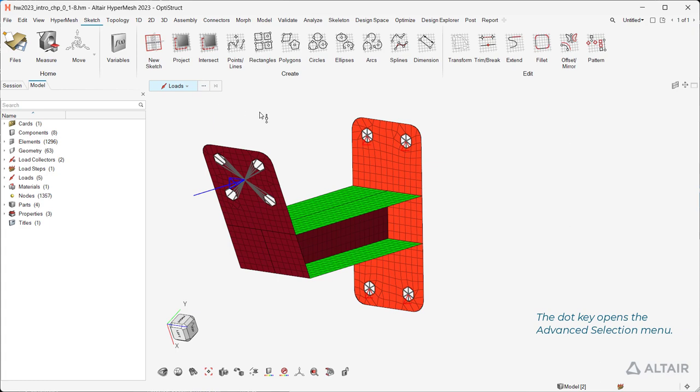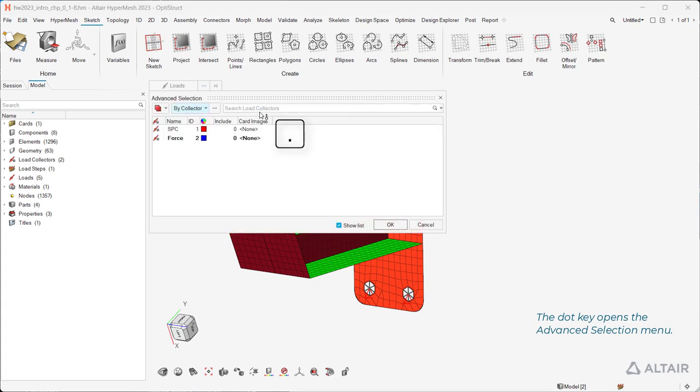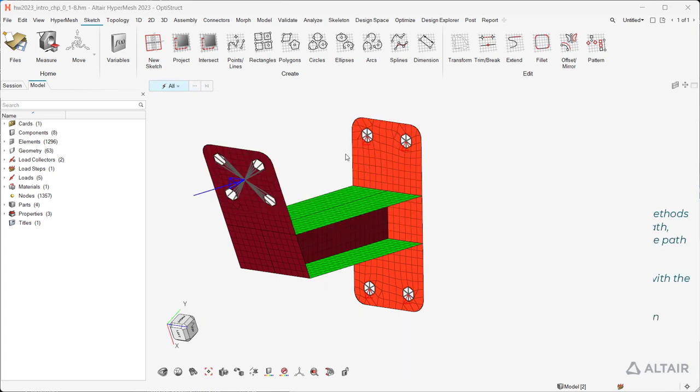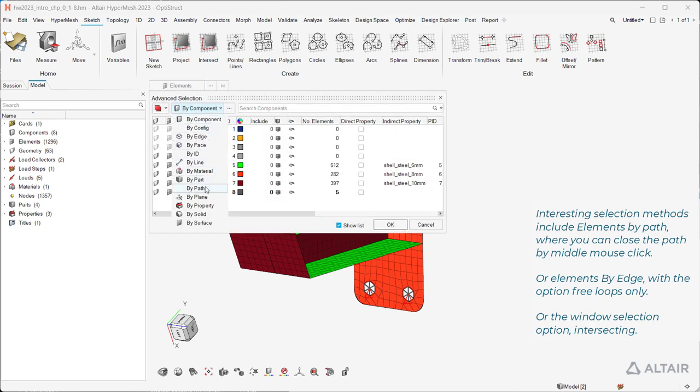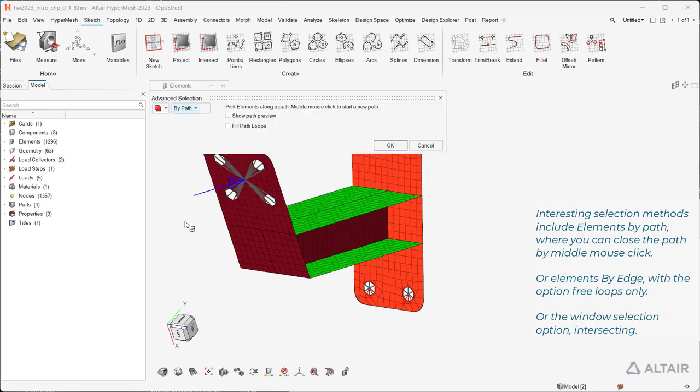The dot key opens the advanced selection menu. Interesting selection methods include elements by path, where you can close the path by middle mouse click.